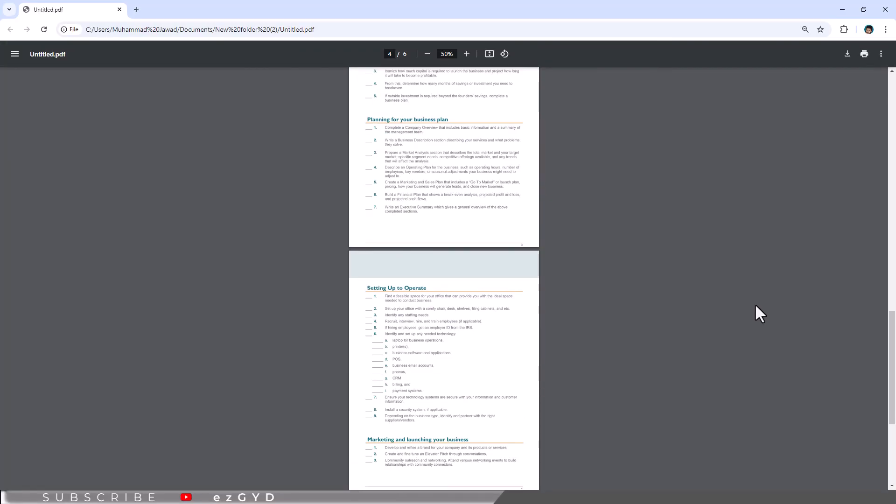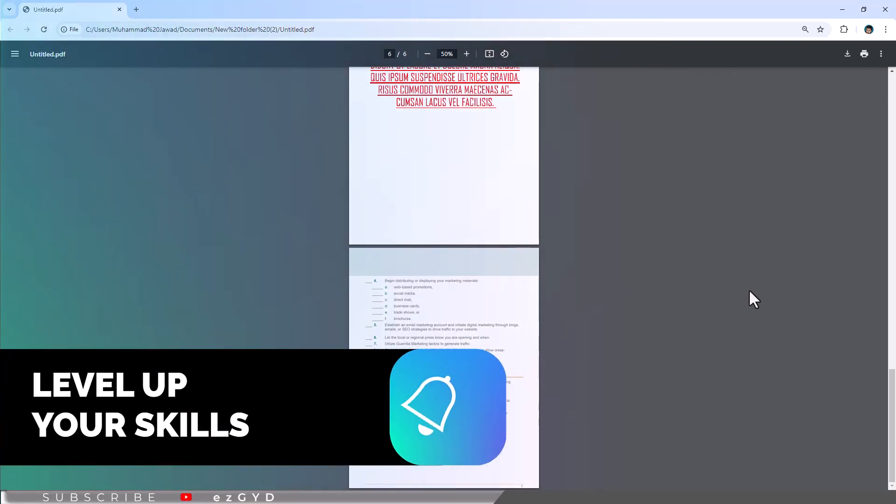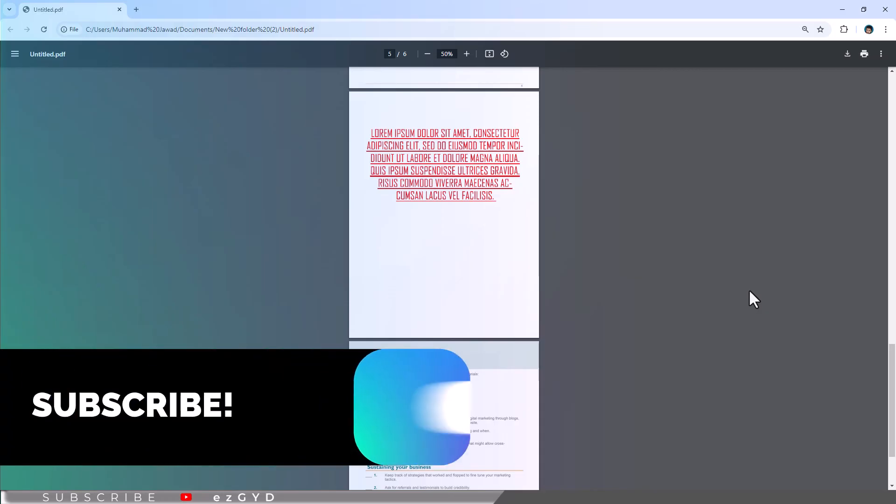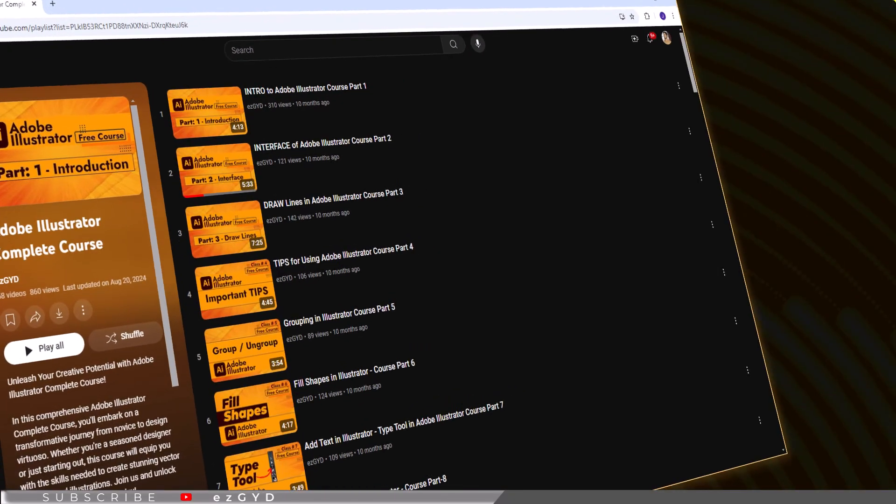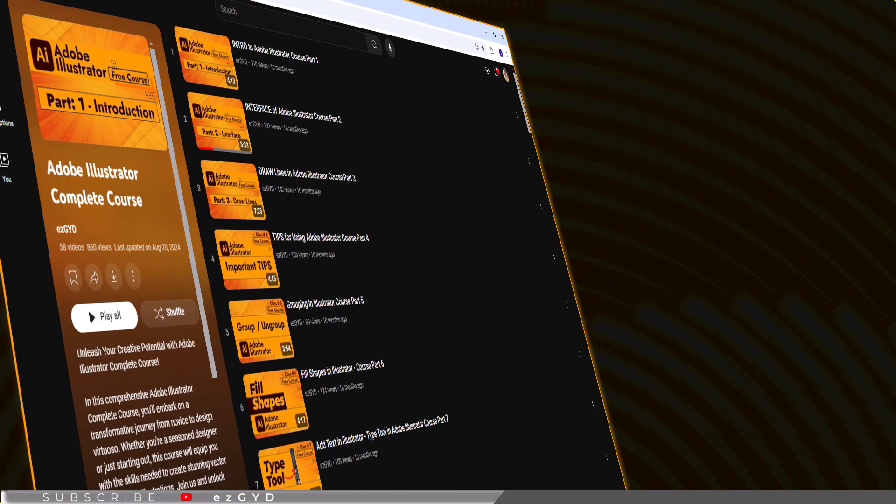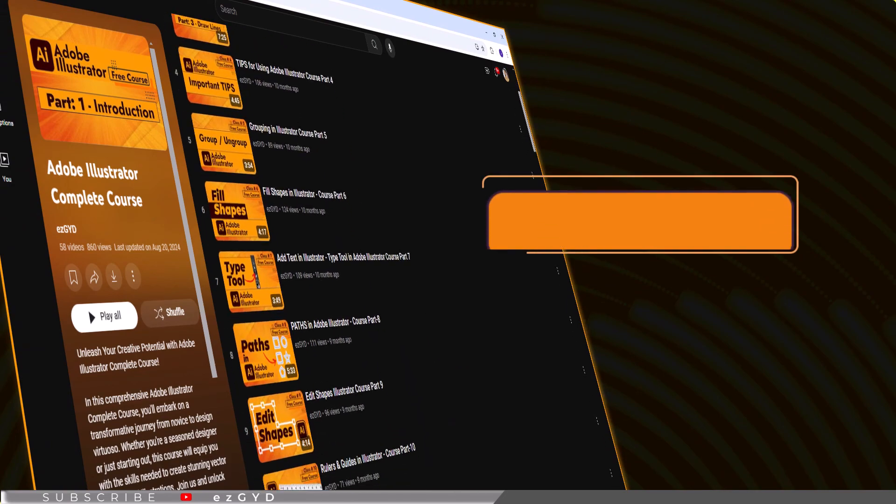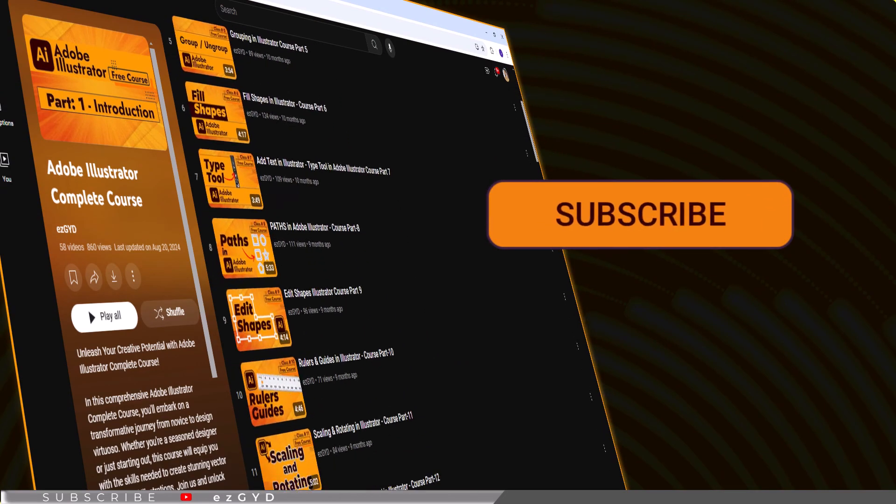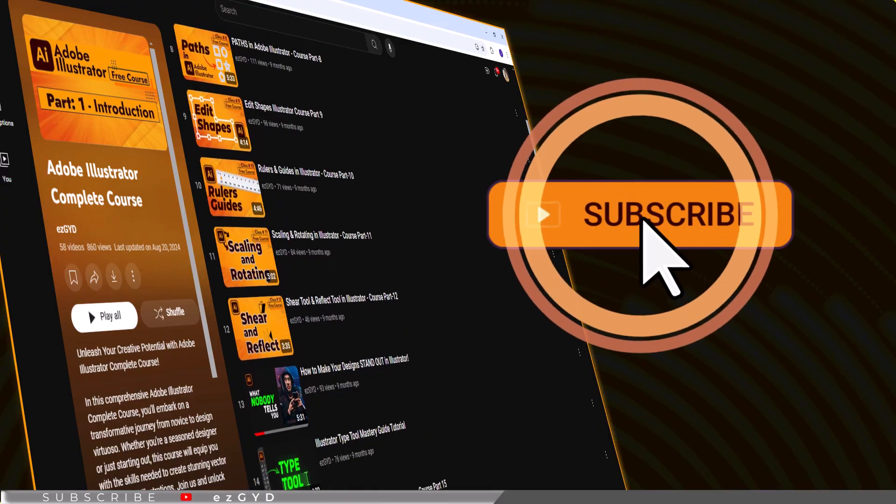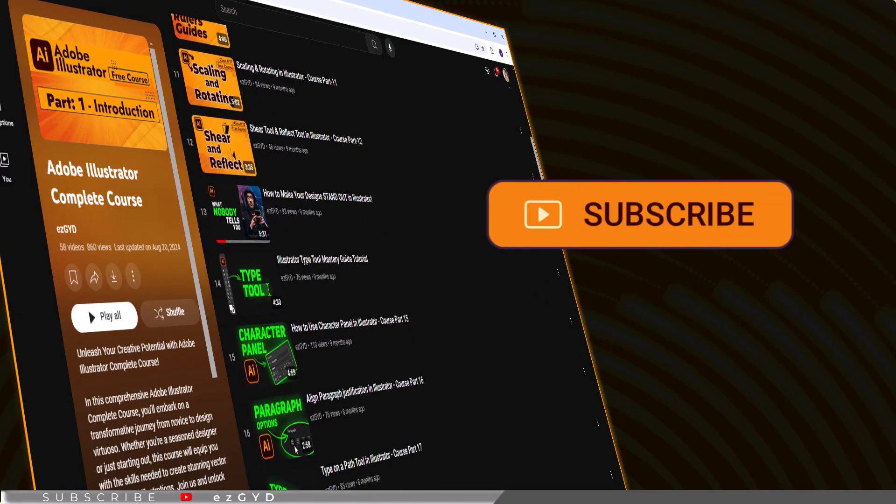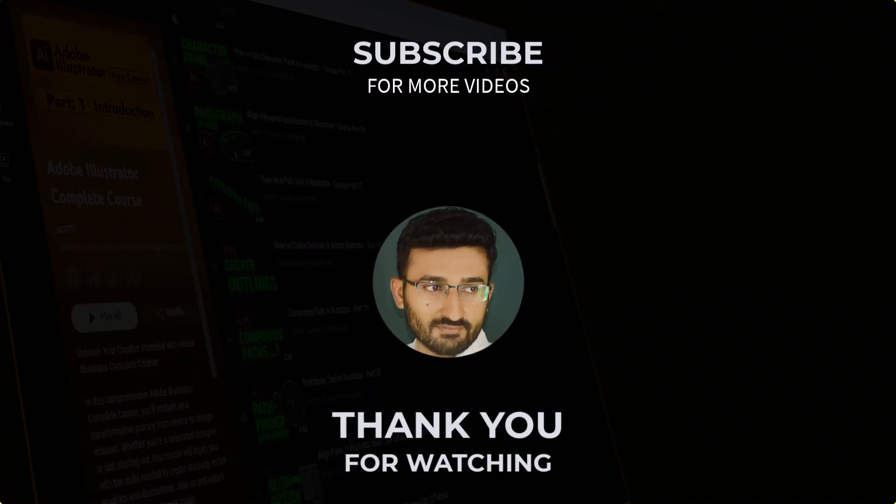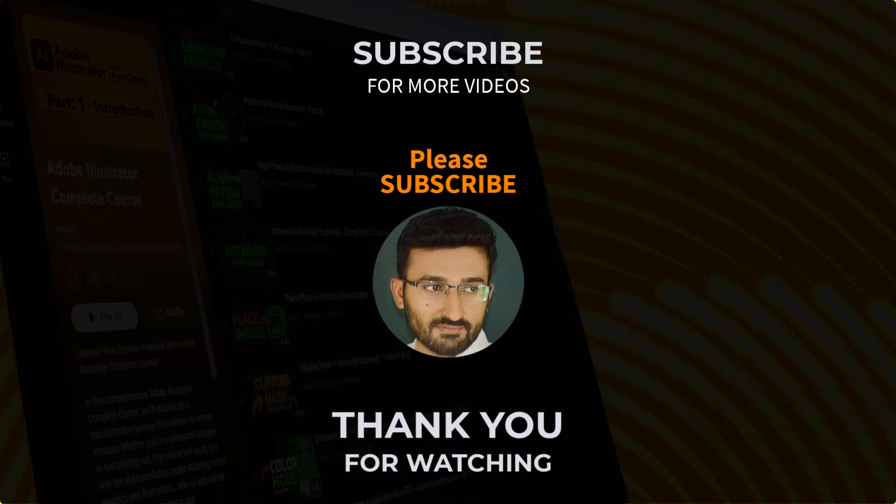I hope this video has helped you to learn how to edit PDF files in Adobe Photoshop. Don't forget to subscribe to the channel for more upcoming videos like this. If you have any question about the process, let me know and I will be happy to help. That's all for today, see you in the next video.